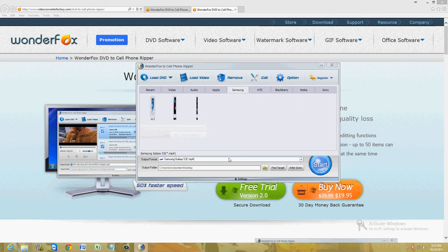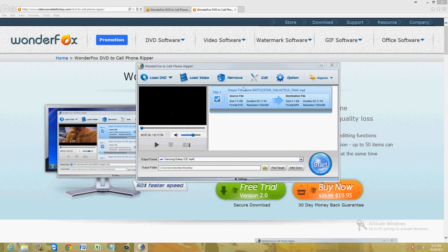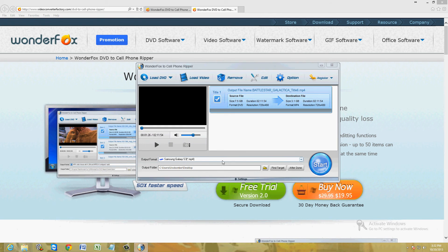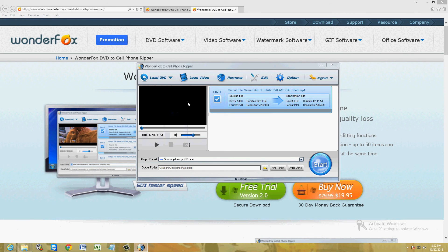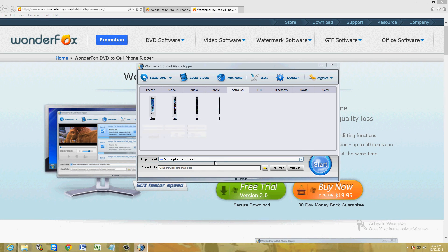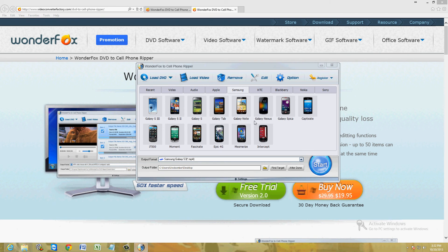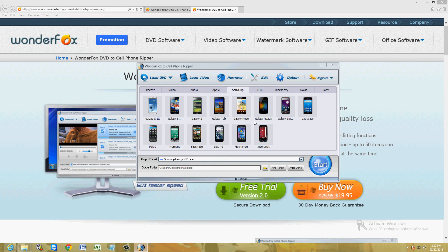Like I said, it has every type of cell phone format here you can convert to. Alright, thanks for watching the video. Hopefully I've helped you out. Subscribe, like the video. Have a good rest of your day.